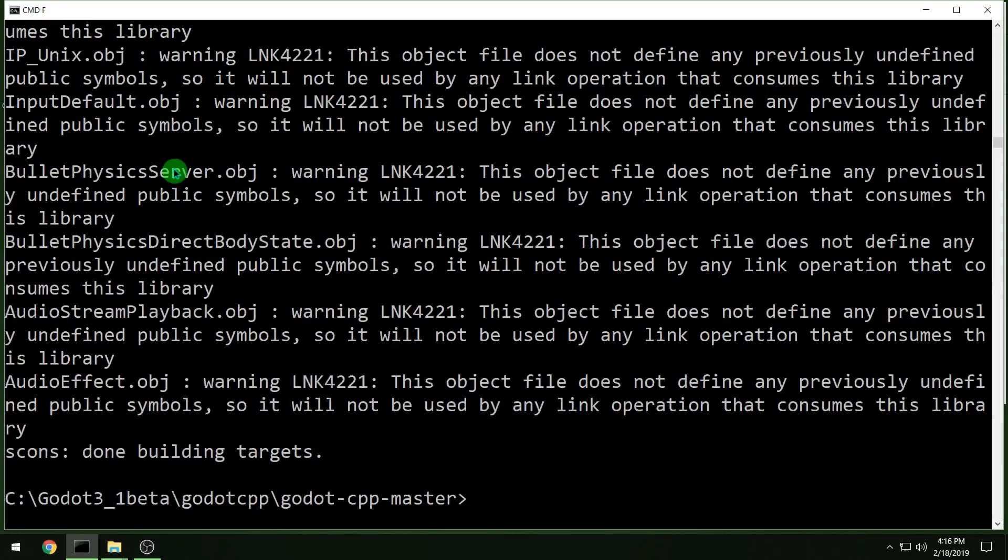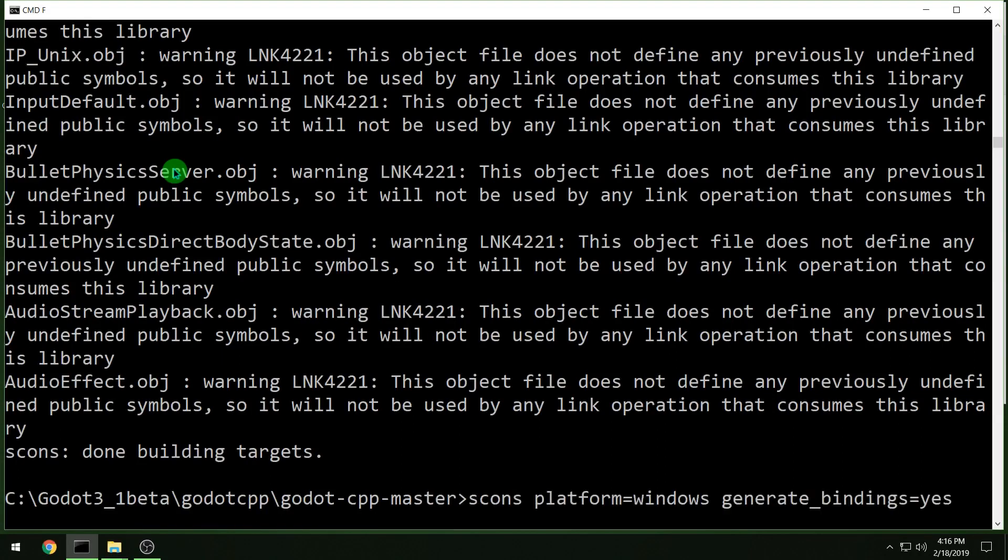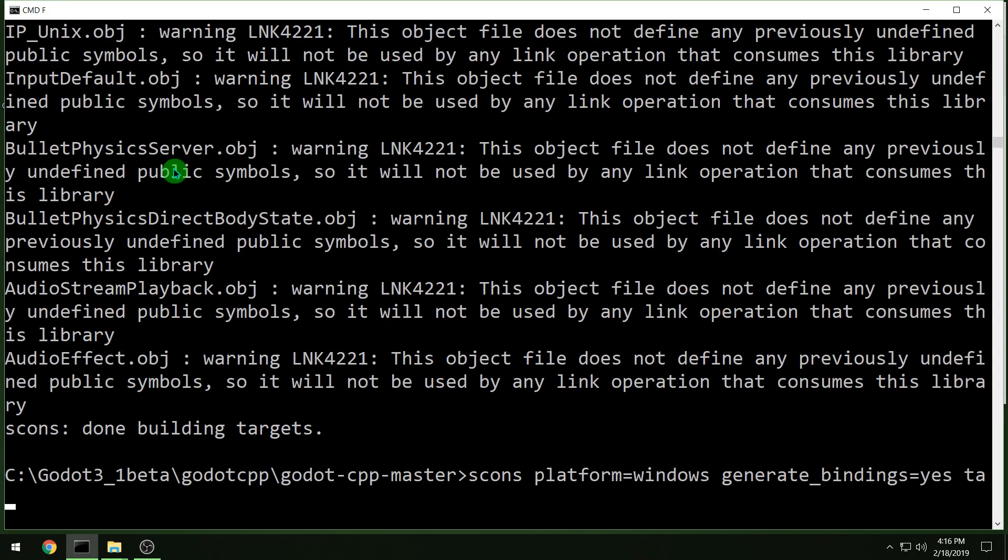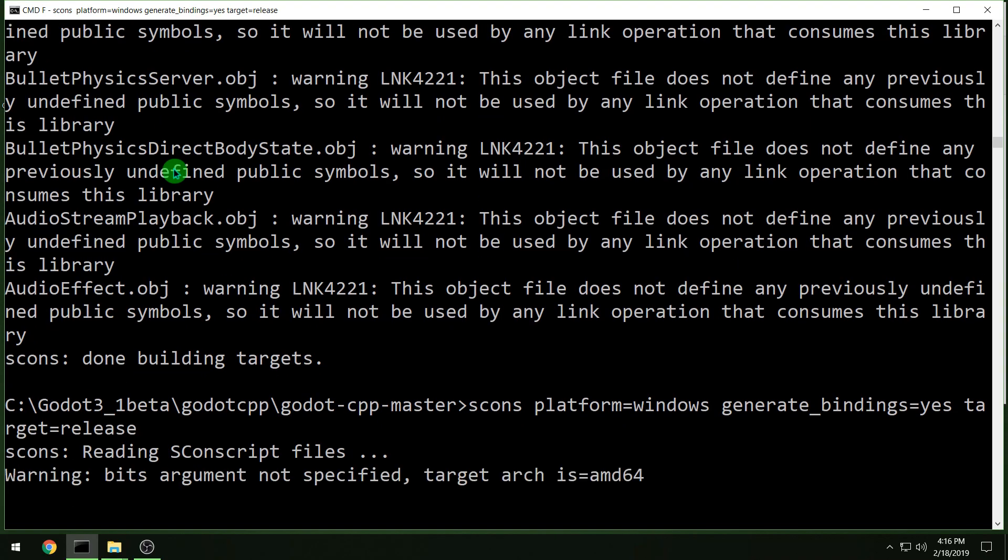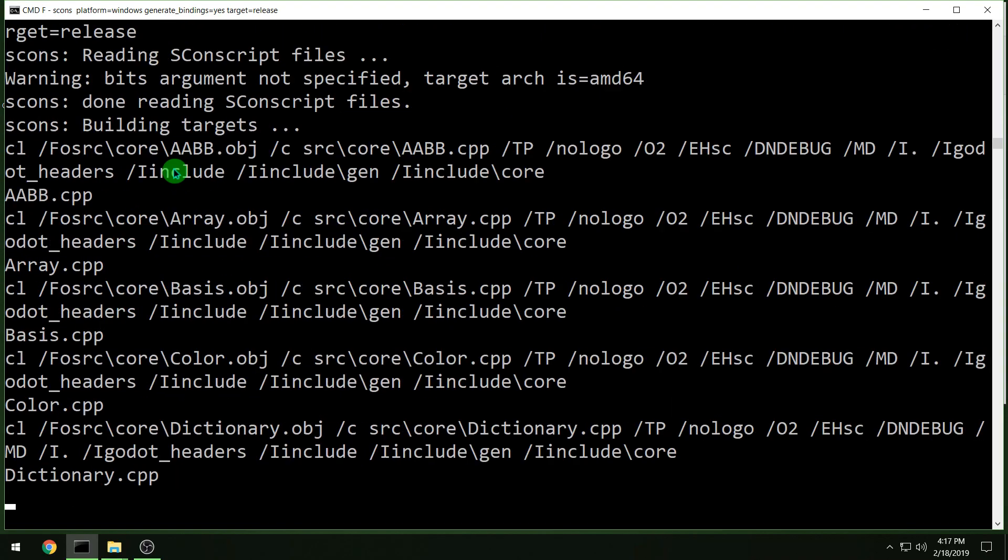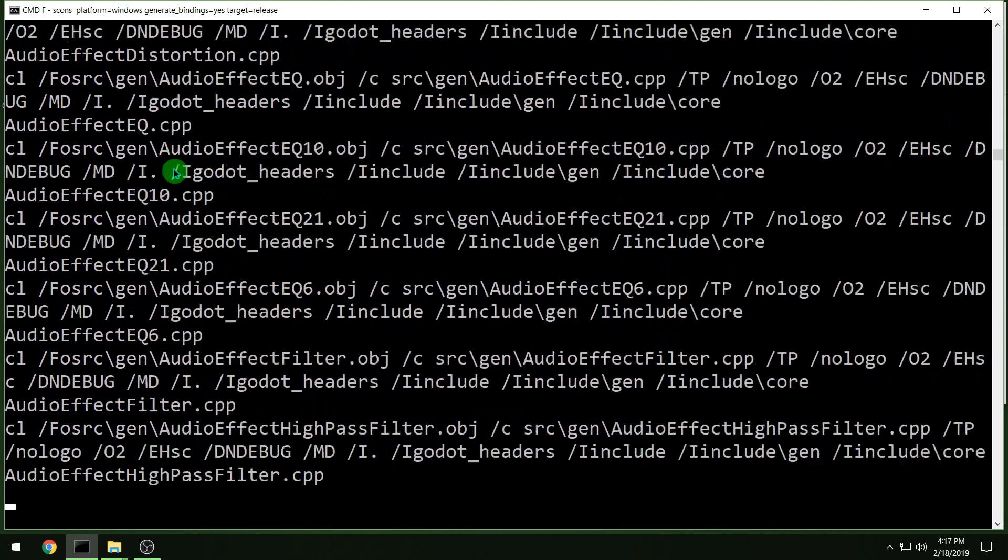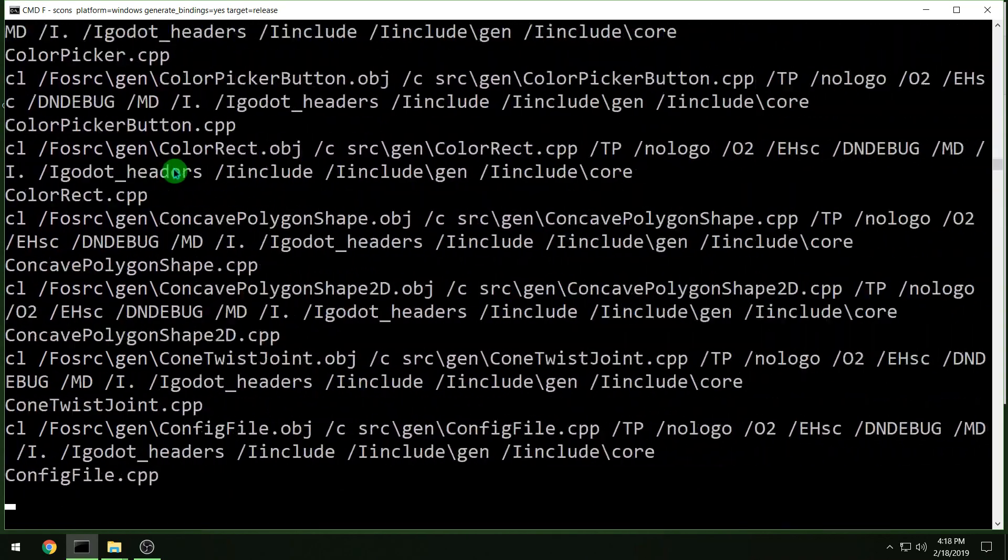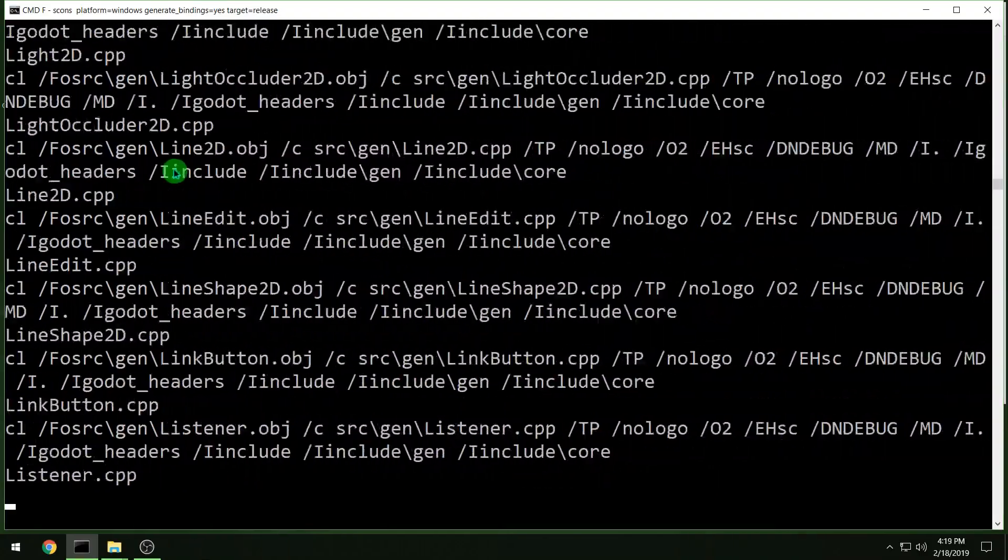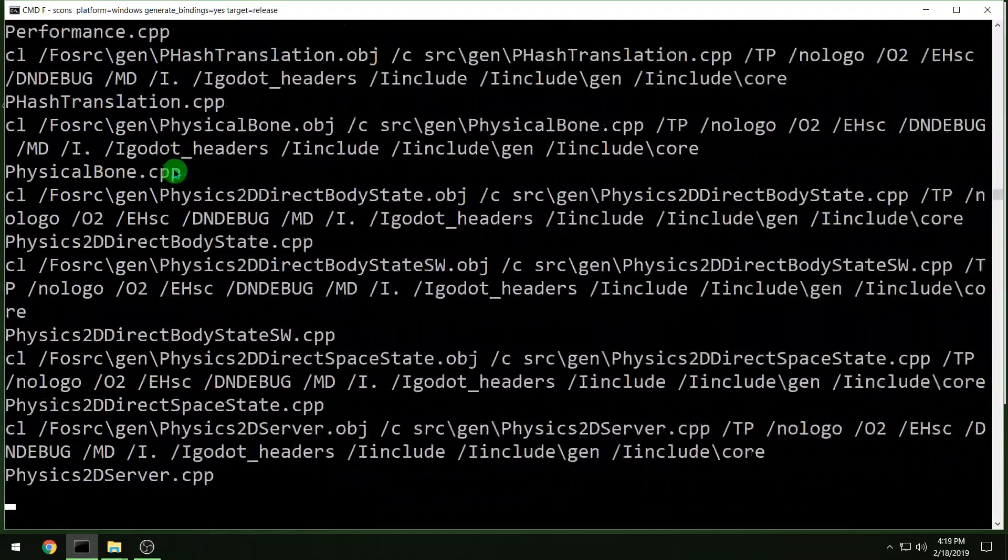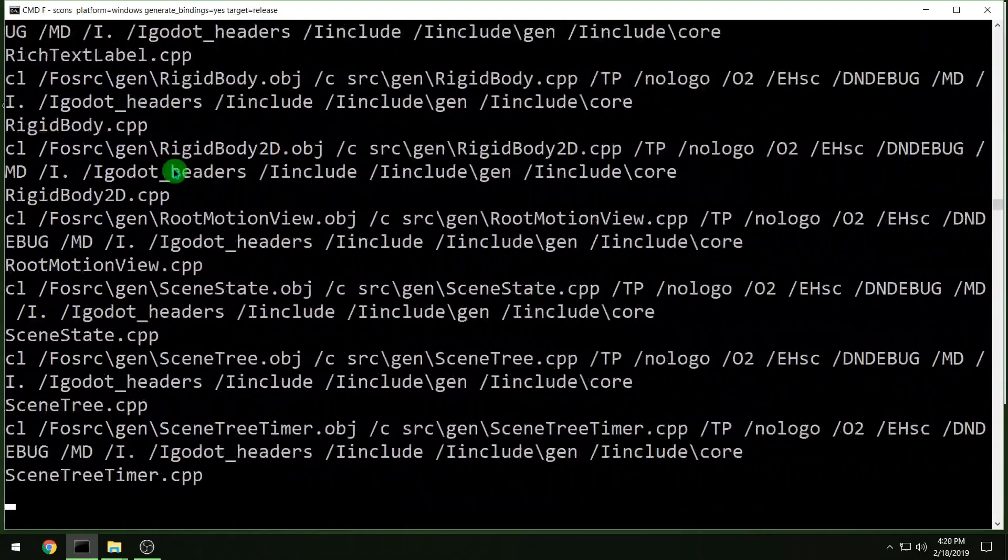Then if you want a release build as well and not just the debug build we just did, you will do target equals release. And again, it'll take a minute or two or even ten, possibly, if you have a slower computer to compile this.